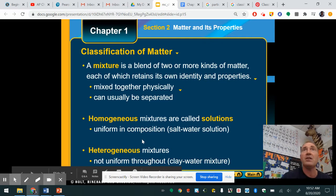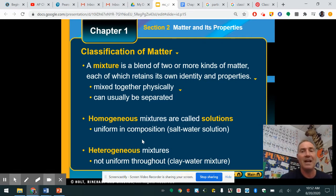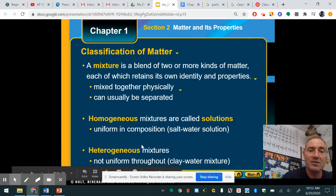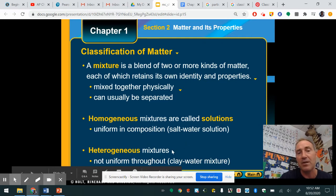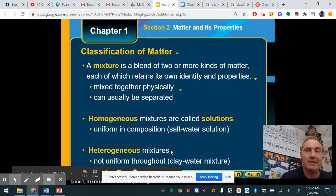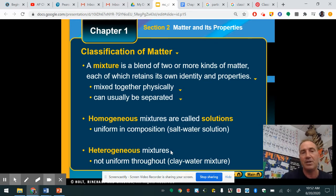Heterogeneous means you can actually see the difference between parts. Italian dressing is a great example of a heterogeneous mixture — there are different parts, each maintaining its own property, and typically these are things you have to shake. Pepperoni pizza is another great example of a heterogeneous mixture.